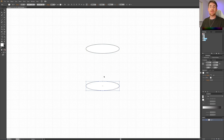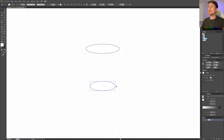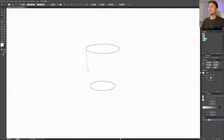Now hold down the Alt key or Option key on Mac and make the bottom of the glass a little less wide — just one half of a square smaller on the right side and also on the left side. Now let's pick the line tool and draw a line from this exact point down to this point, and the same thing on the other side. So now we have the base shape of our glass.